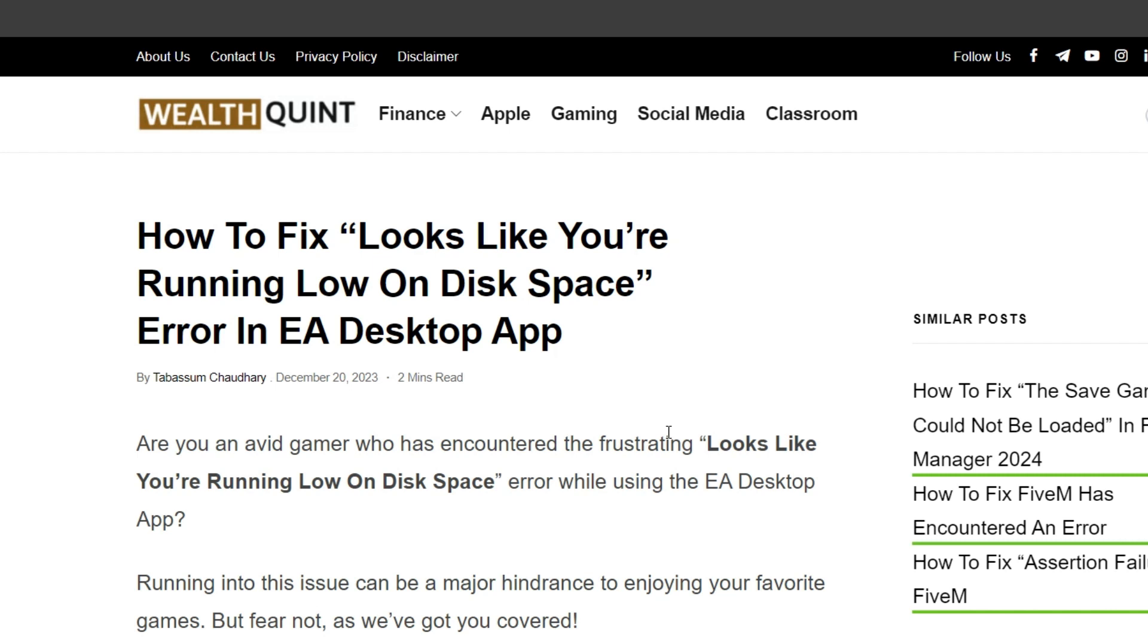Hello everyone, welcome back to our YouTube channel. Today's topic is how to fix 'Looks Like You're Running Low On Disk Space' error in EA Desktop App. Are you an avid gamer who has encountered the frustrating 'Looks Like You're Running Low On Disk Space' error while using the EA Desktop App?